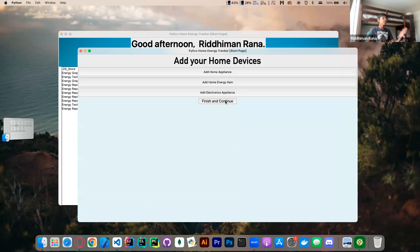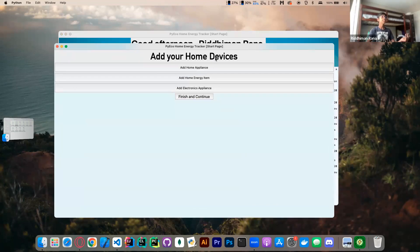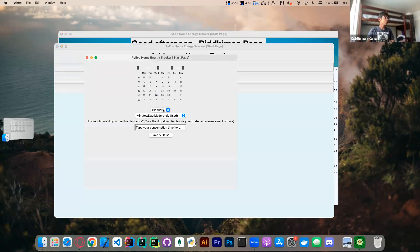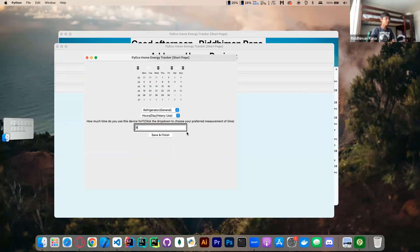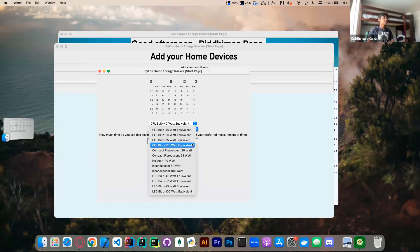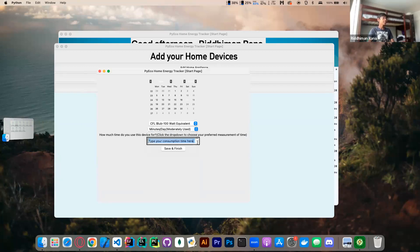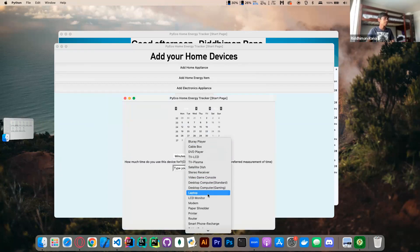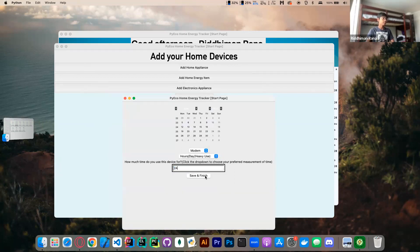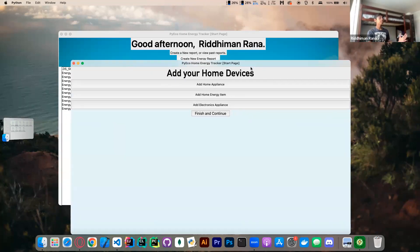At this screen, the app asks me to add my home devices so it can get a general understanding of what my home looks like, since it doesn't know anything about our appliances. For demonstration, I'm going to add three items: a refrigerator used about eight hours a day, a light bulb used about six hours a day, a laptop used about five hours a day, and a modem which is always on — 24 hours a day. Ideally you'd add all your home devices, but we'll continue here.